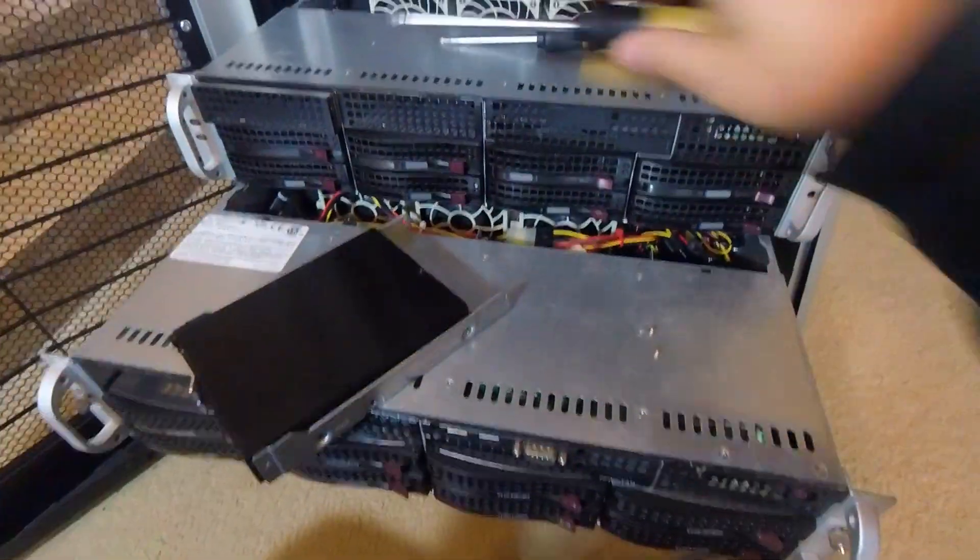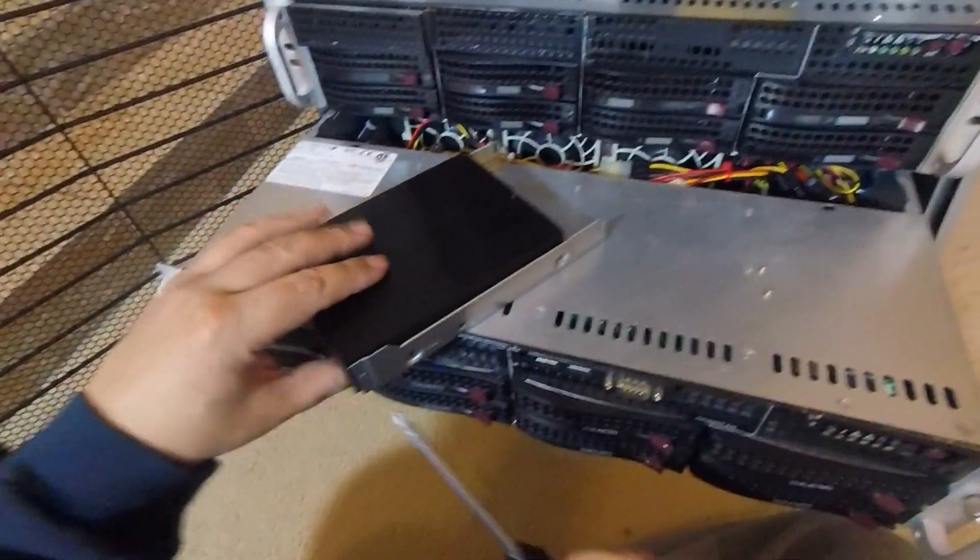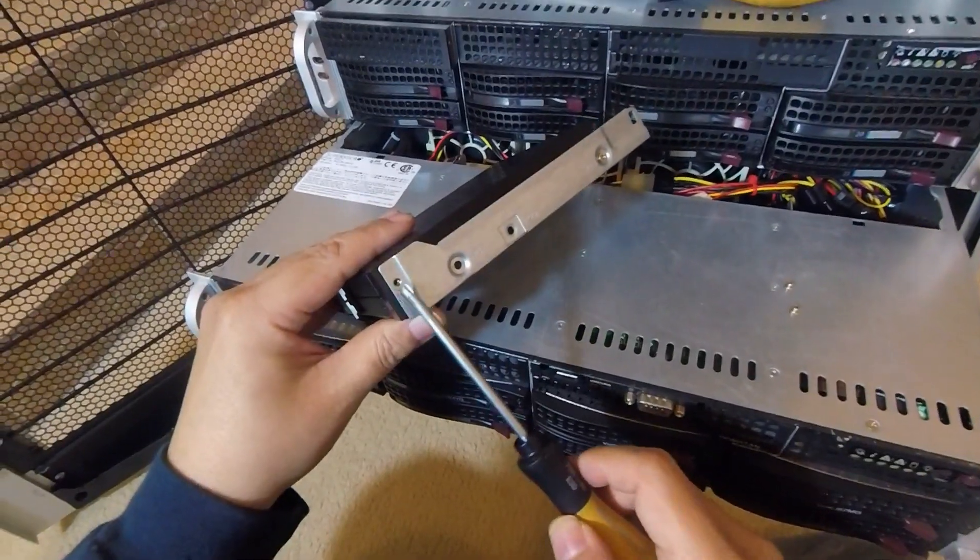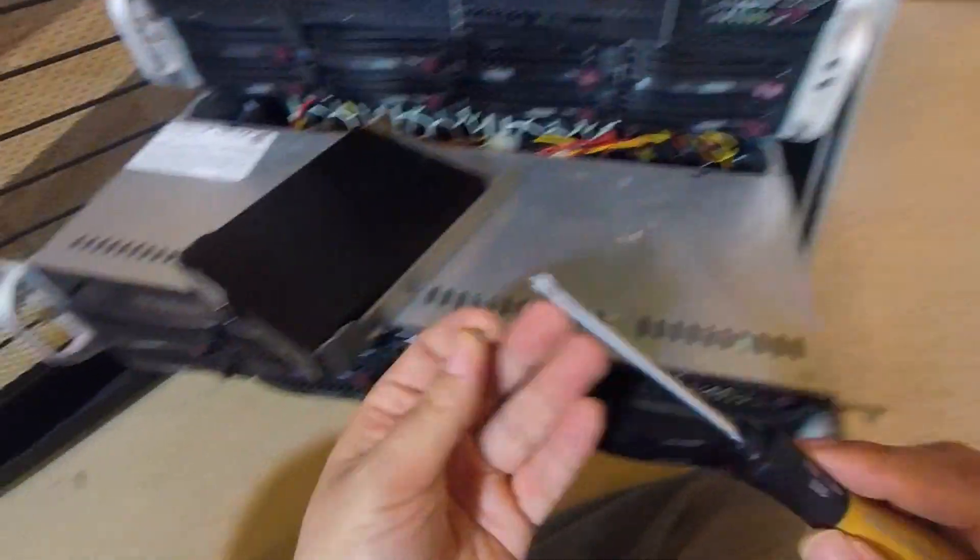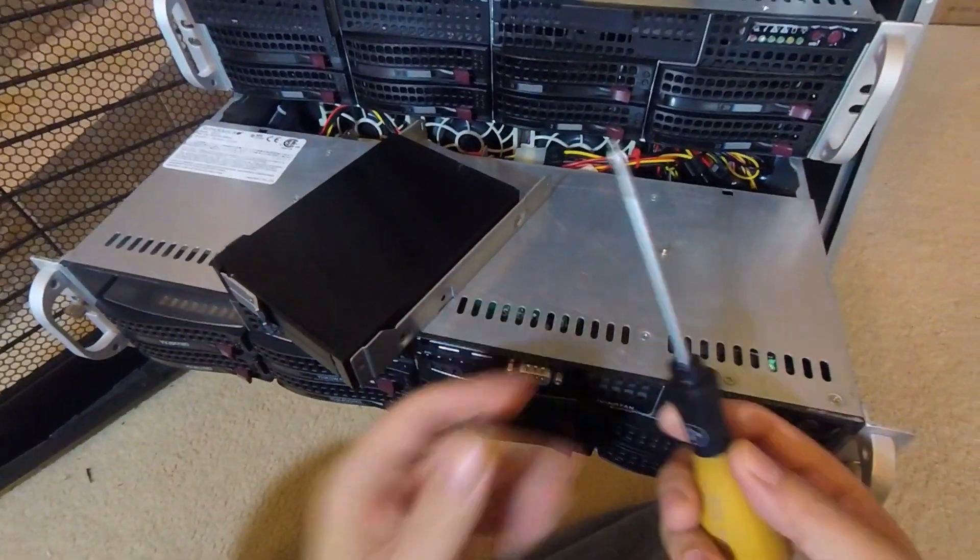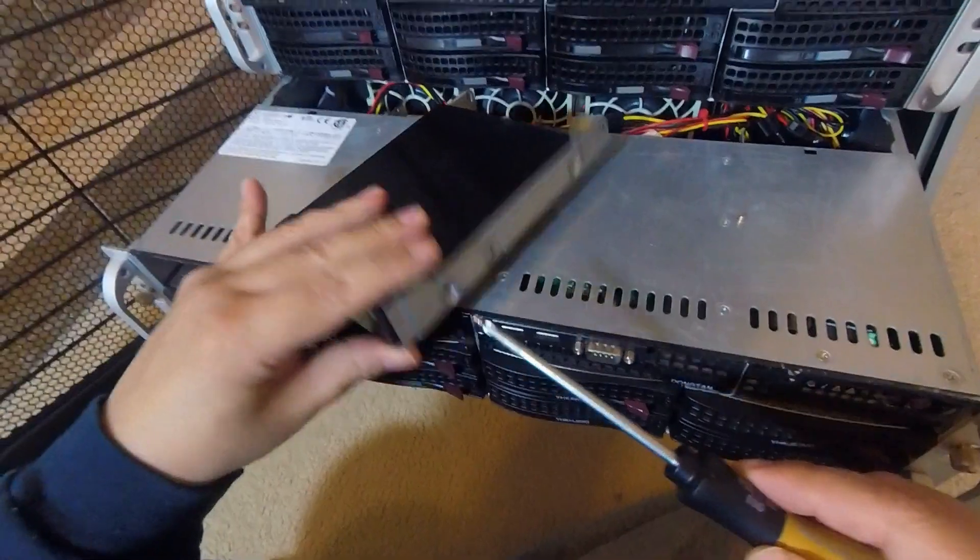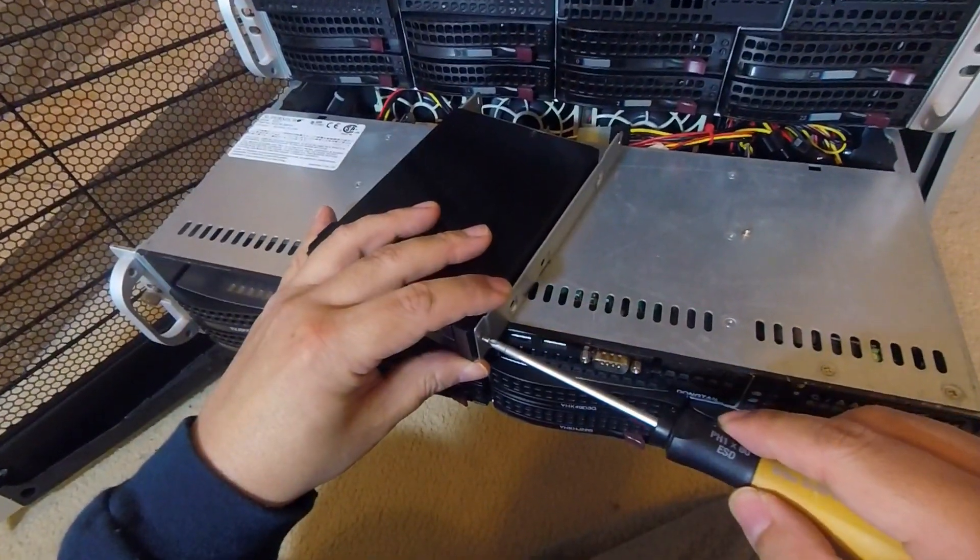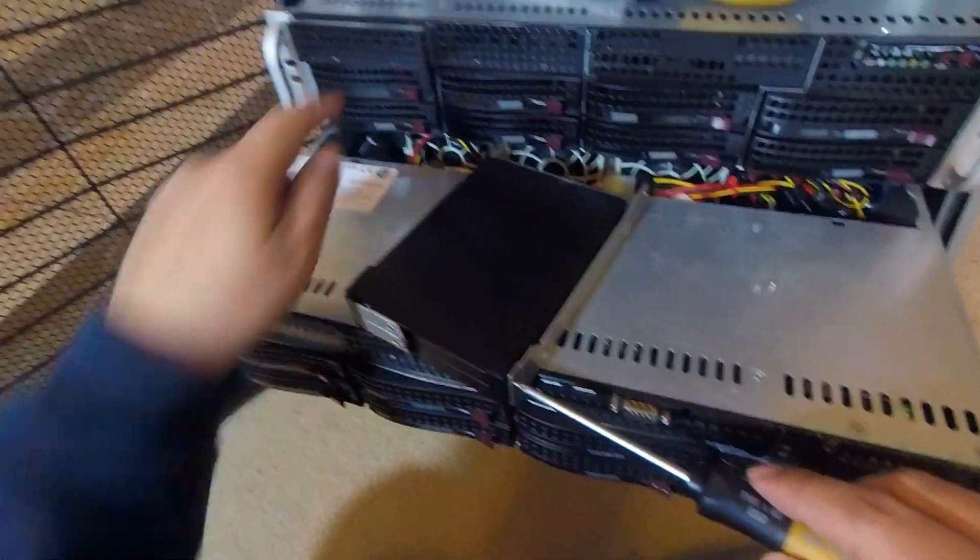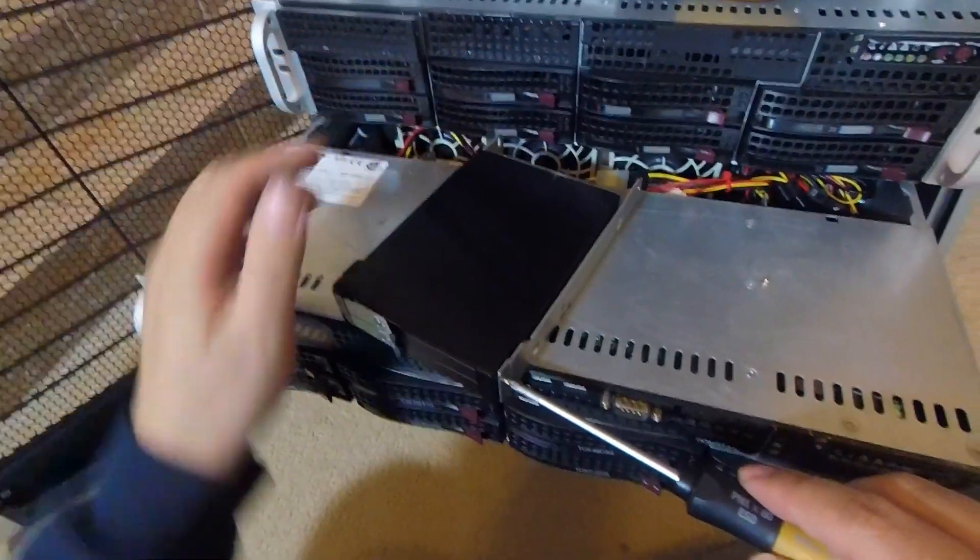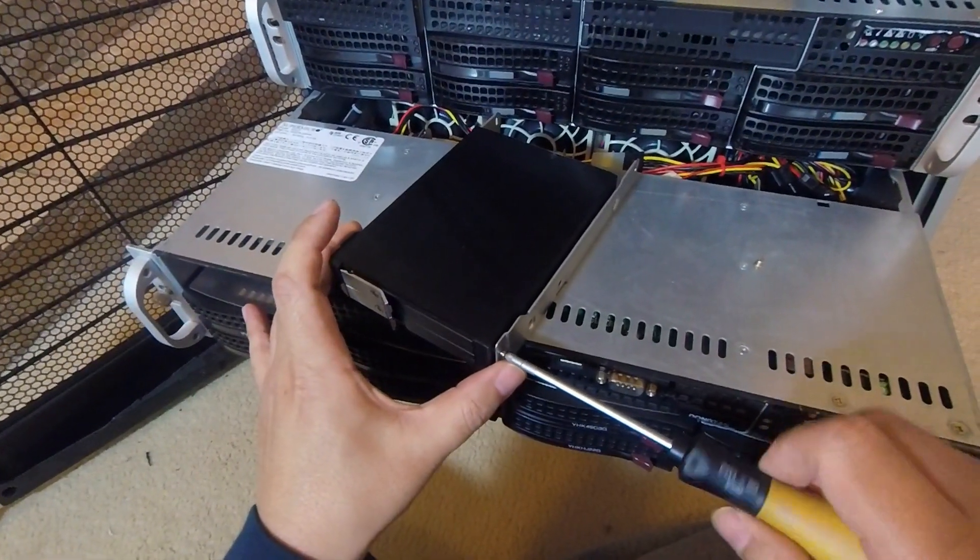Then for the forward screws, these have a slightly smaller head so I use a P1 screwdriver here. These are the same screws that held on to the front faceplate that I took off.